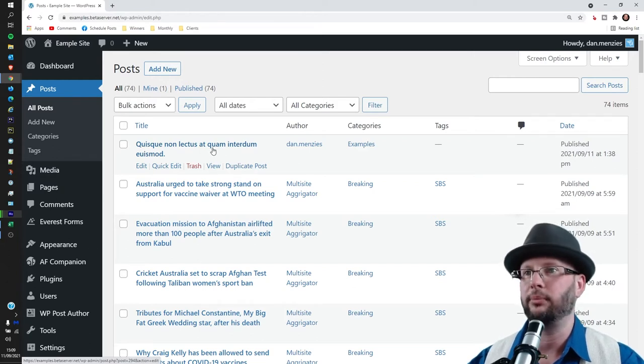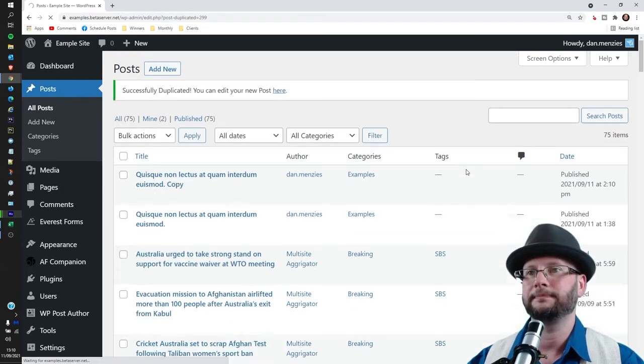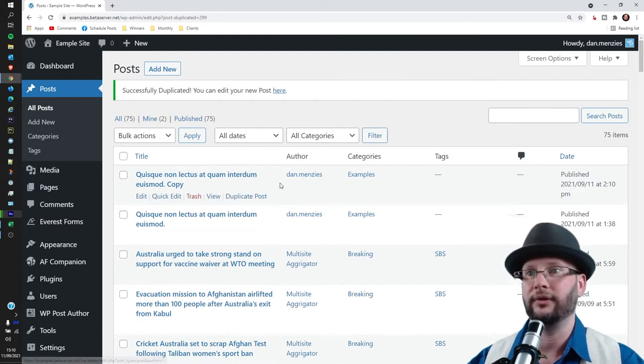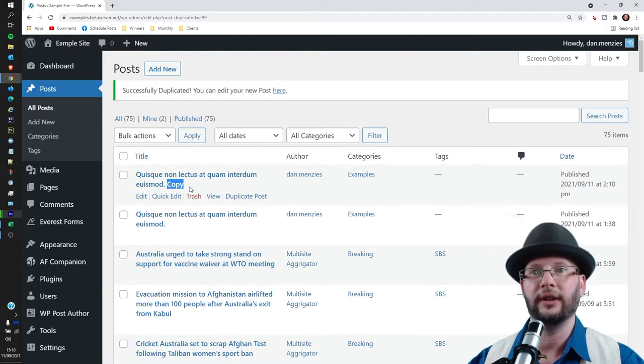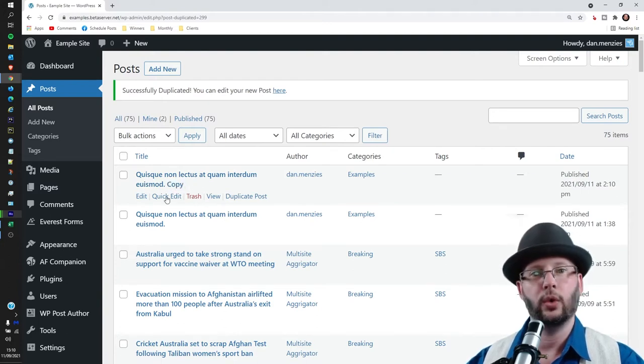Click on Duplicate and that has duplicated it. It was very quick. You can see this is the duplicate because it's got 'copy' on the end. Then we're going to hit the Quick Edit button.